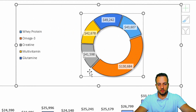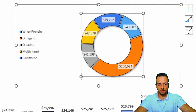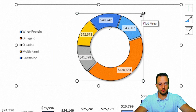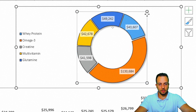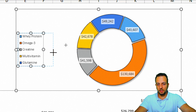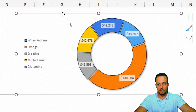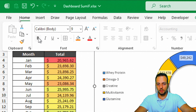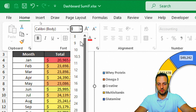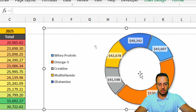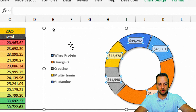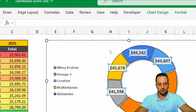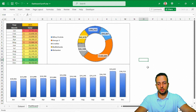I'll increase the size of the donut chart a bit, move the legend slightly to the right. With the chart area selected, I'll go to the Home tab, put everything in bold, and set font size to 10. I'll also select the values over the slices and increase their font size to 12. And we're done.